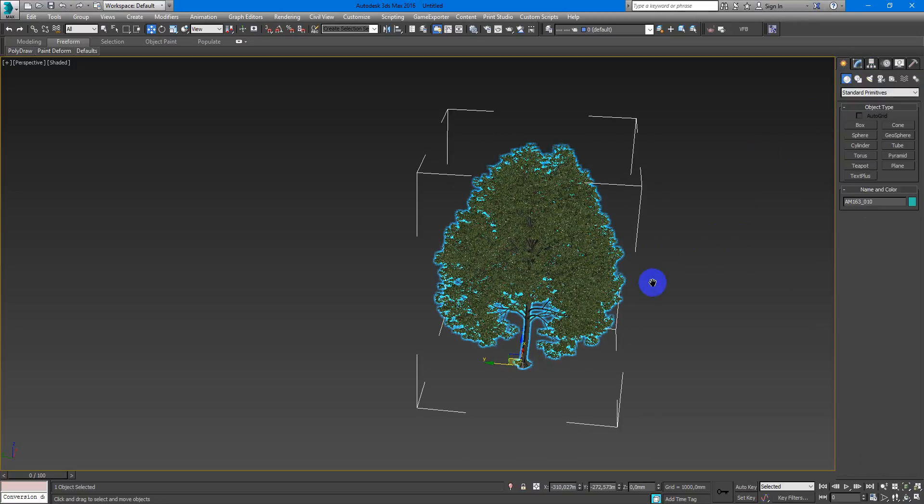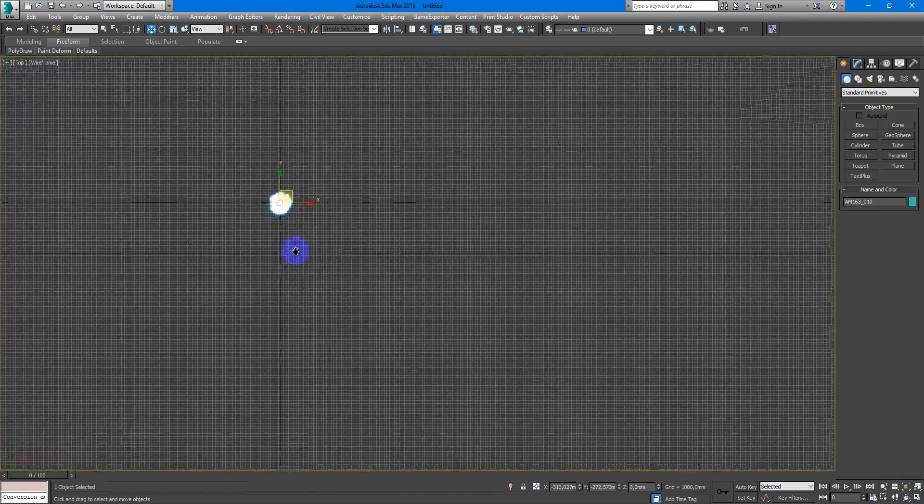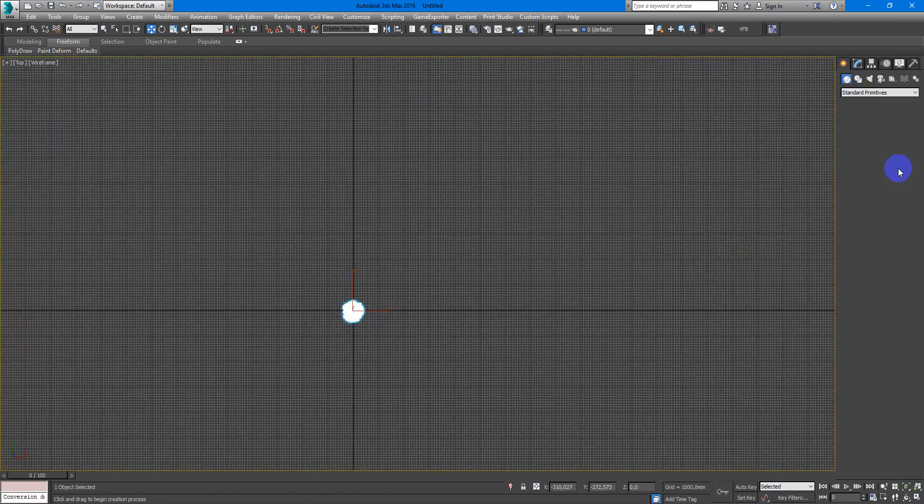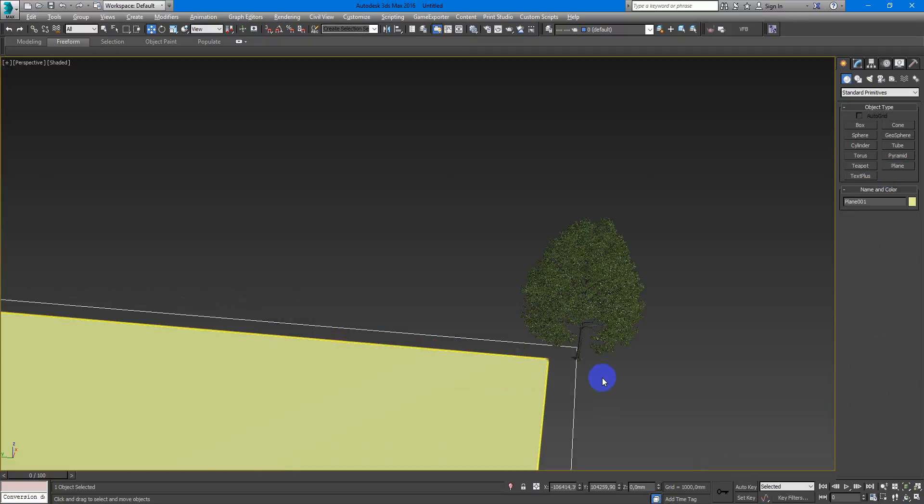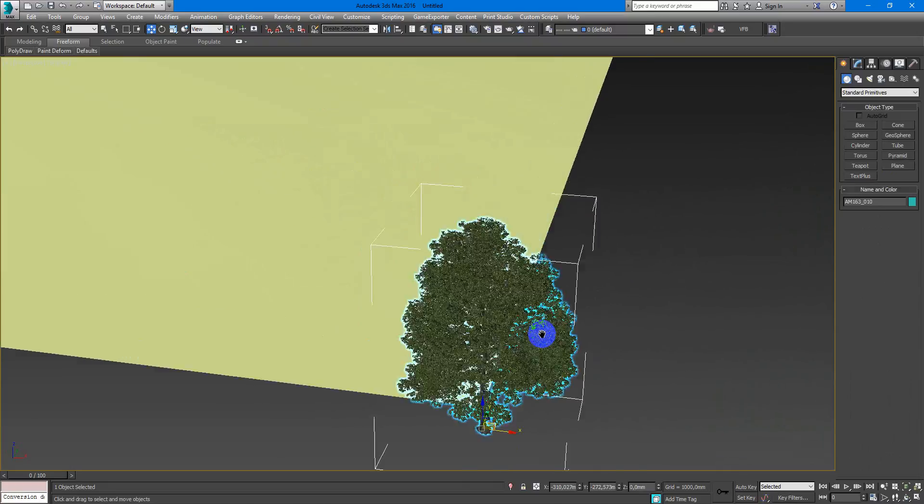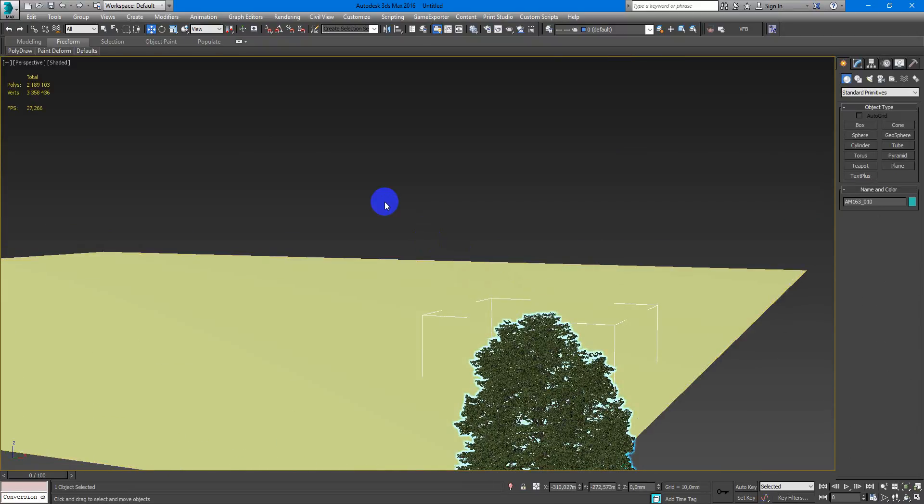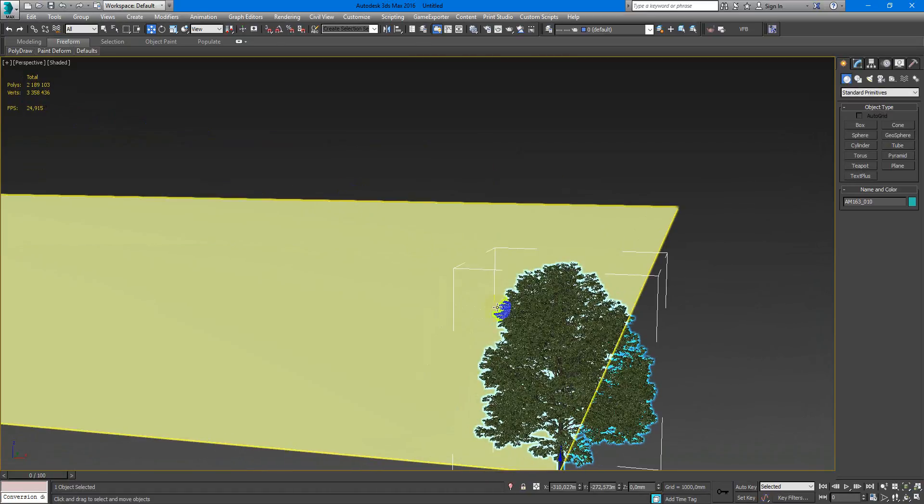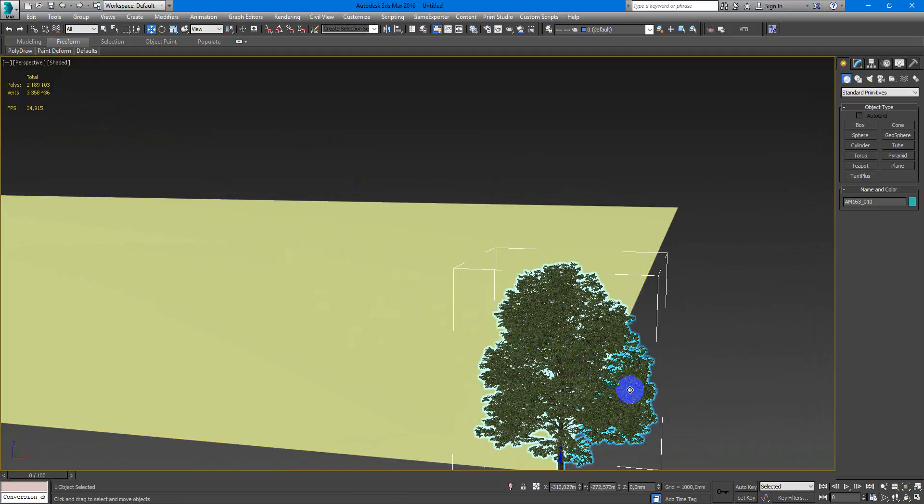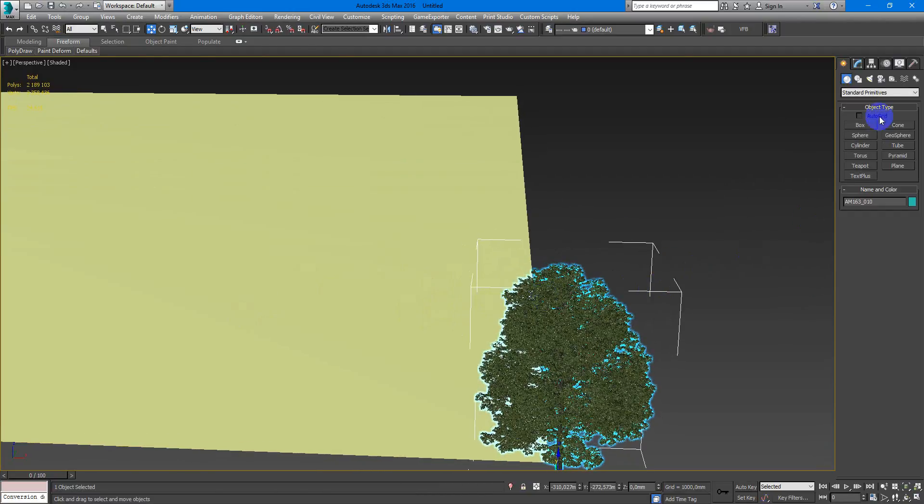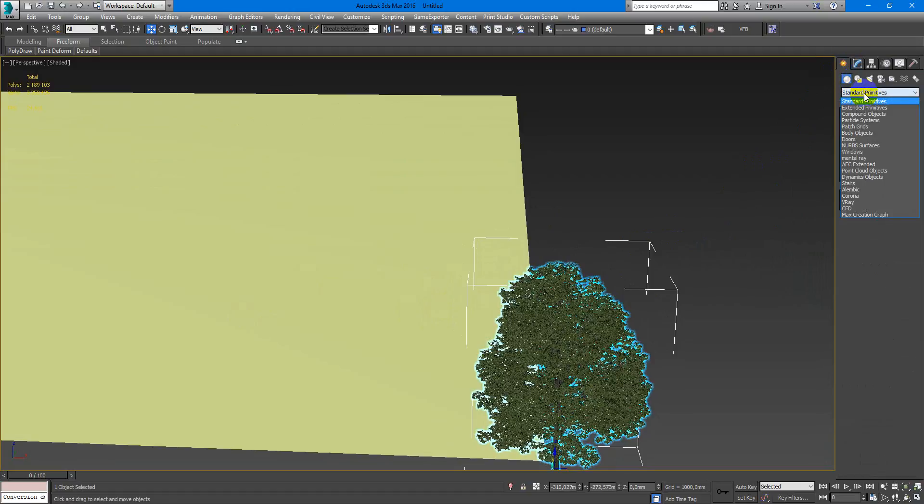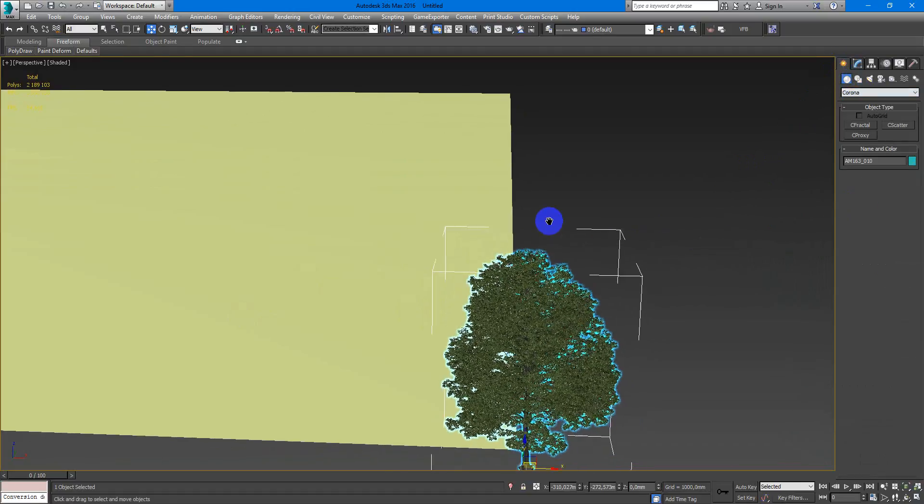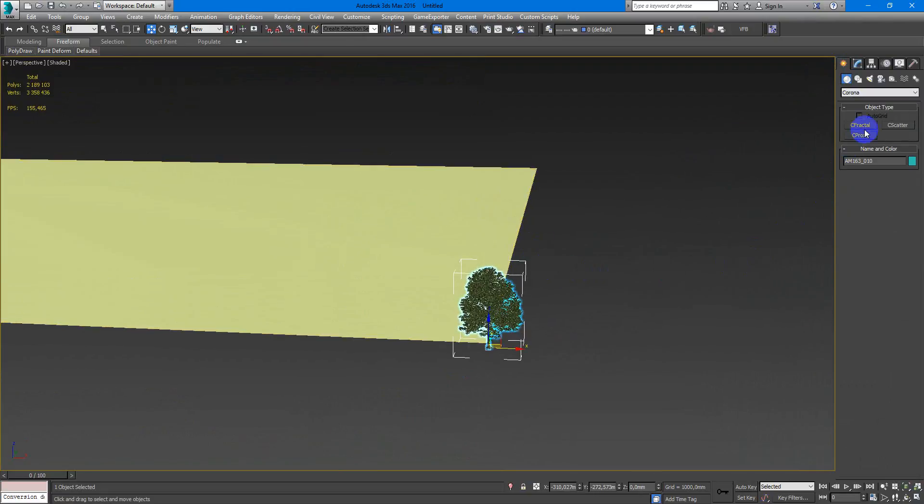First of all I want to create a plane which will be the ground for my forest. Next, as you can see, this model is a heavy model. It cost for me something like two million polygons, and if I will copy just like this on my plane it will be very hard for my computer. So to help it I can use Corona Scatter to make it more easier.